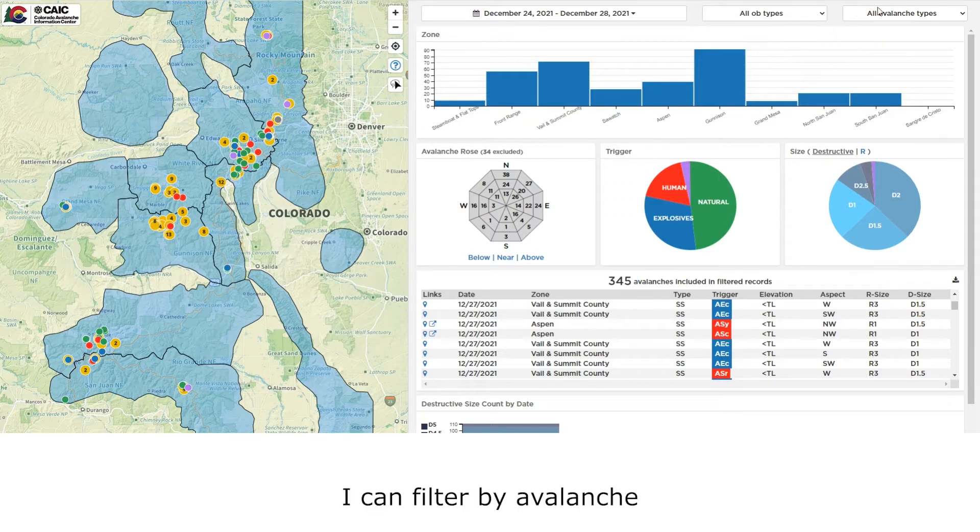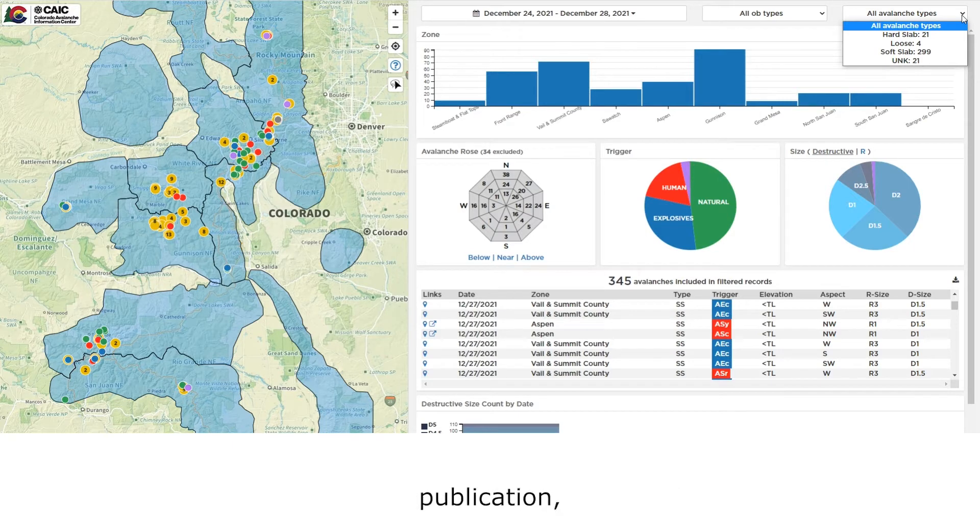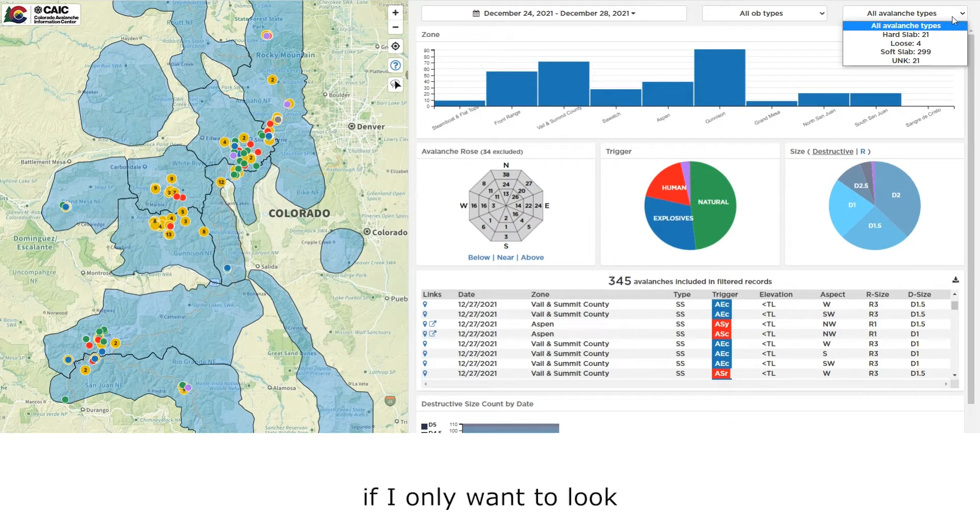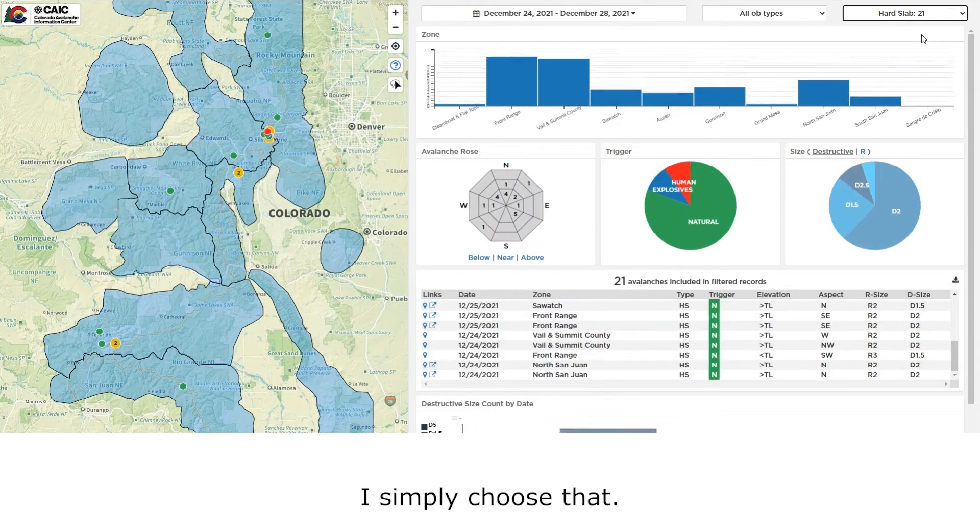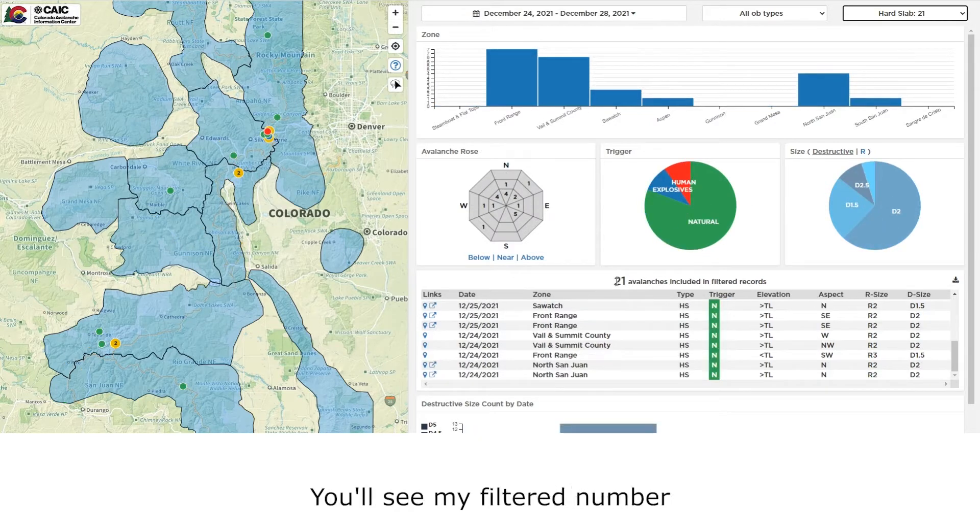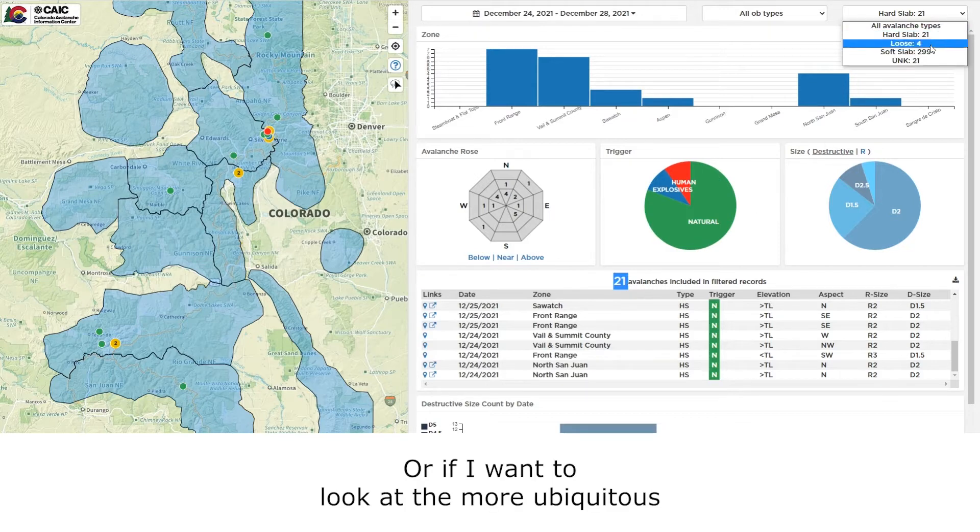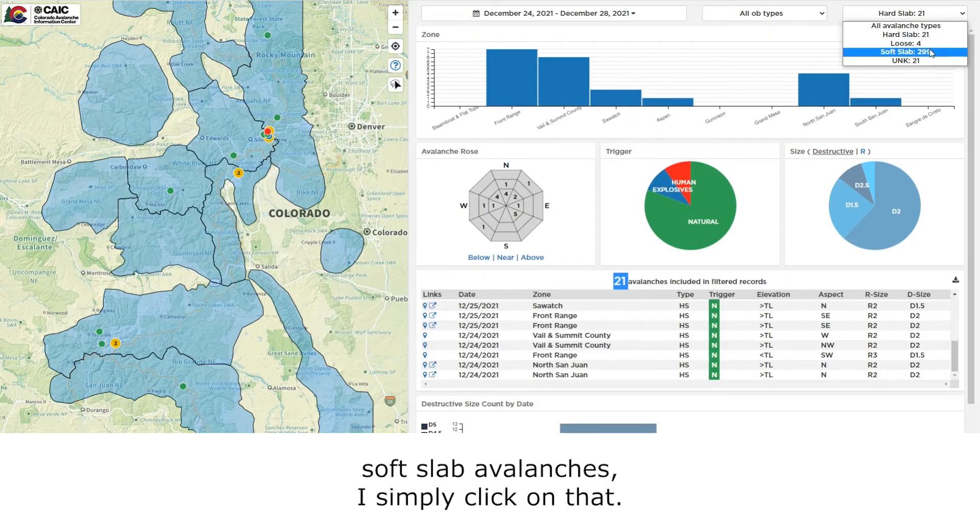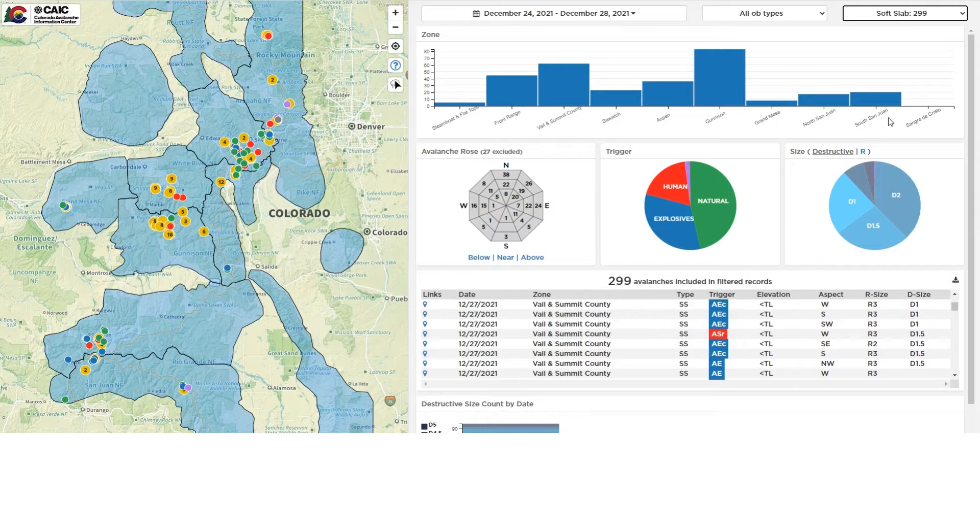I can filter by avalanche type, per the definitions in the Snow, Weather, and Avalanche guidelines publication. If I only want to look at the 21 hard slab avalanches, I simply choose that. You'll see my filtered number now reflects the 21. Or if I want to look at the more ubiquitous soft slab avalanches, I simply click on that.